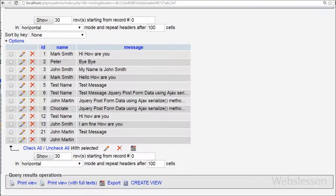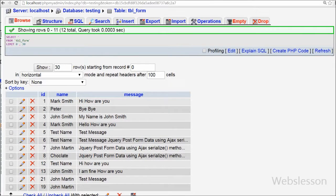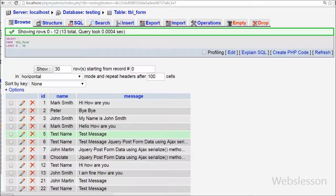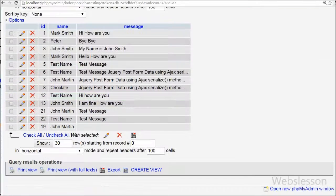Data has been successfully inserted. You can also check in the database as well.